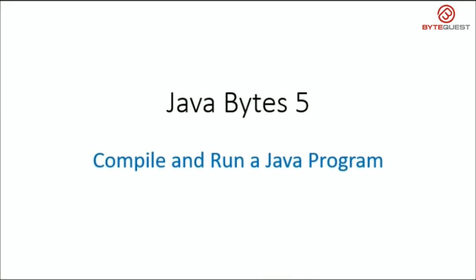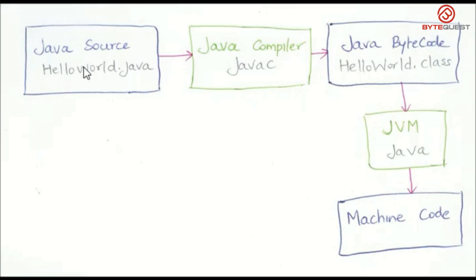It's a two-step process. Once you have created a Java program, you need to compile it using the Java compiler. The Java compiler will produce a .class file, which is basically a Java bytecode.